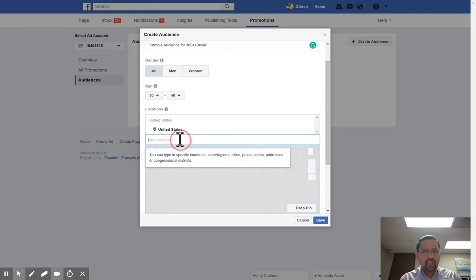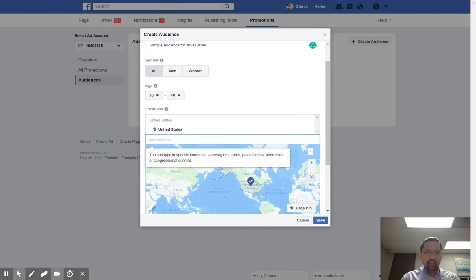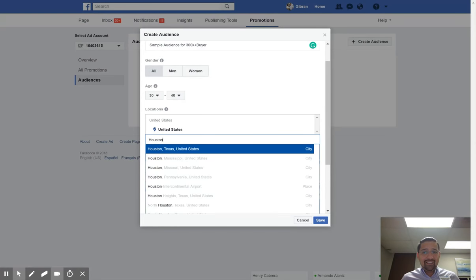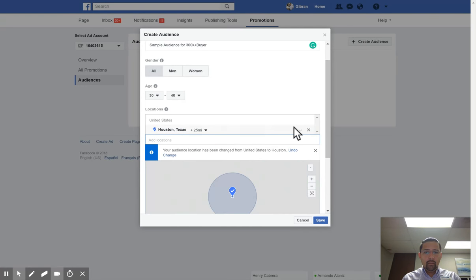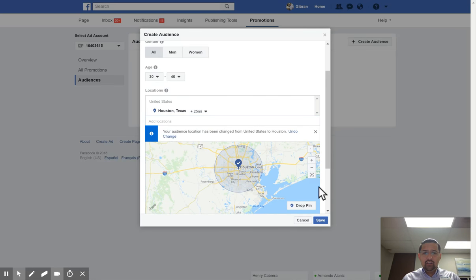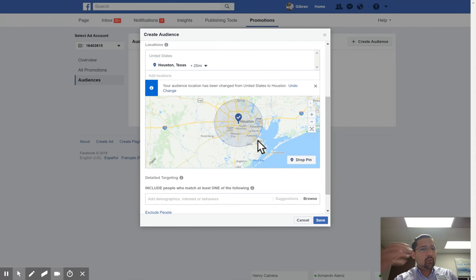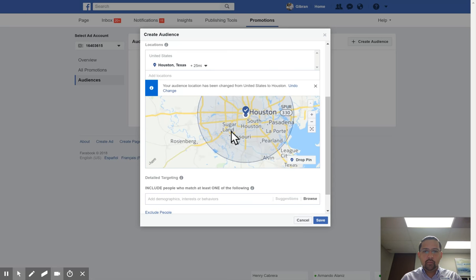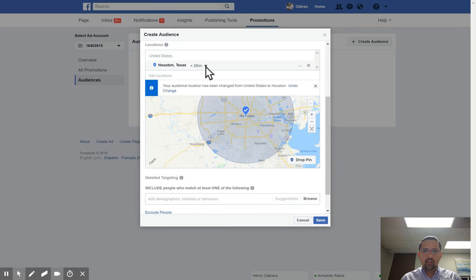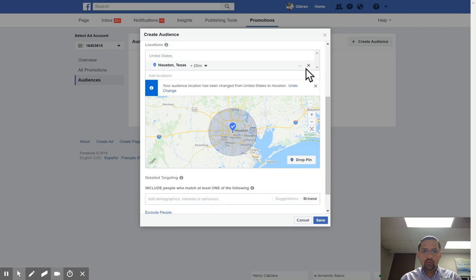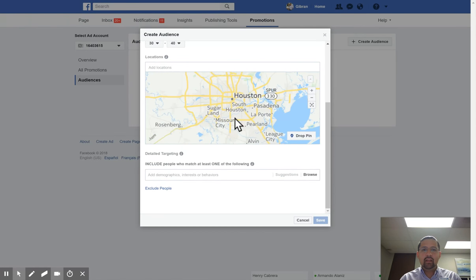Now we're going to get into locations. I really want to think about what zip codes and areas of town to target. I'm going to type in Houston because that's the area we're in and zoom the map in. Here's the problem — Houston is an incredibly large city, the fourth largest by population in the United States. So we want to think about what part of town people are buying $300,000 plus houses. I'm going to get rid of the broad Houston pin and zoom in.